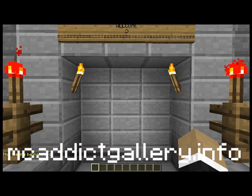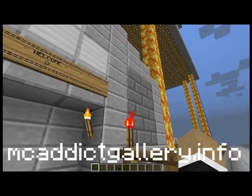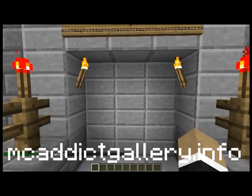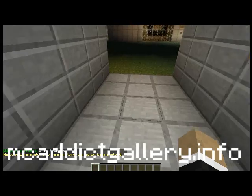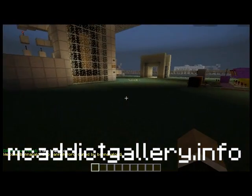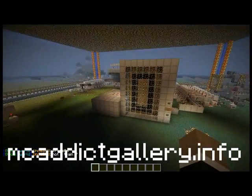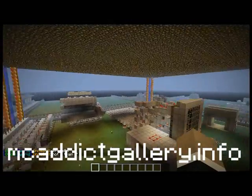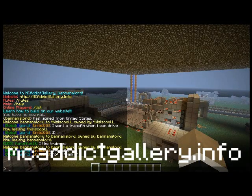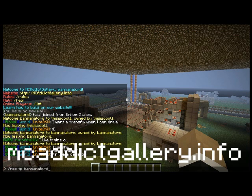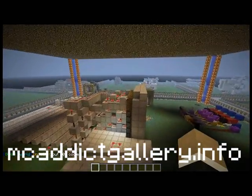Hey guys, I'm back with another video. Today it's a different video — more like an update video and a little showcase of what I've been doing on a server. I'll leave the IP in the description; there'll be a little text at the bottom. Here's my plot. All you have to do is type slash res tp banana lord — yeah, that's my name. Don't judge.